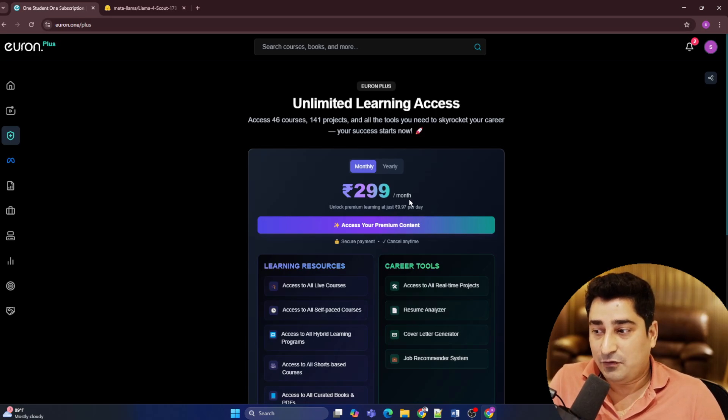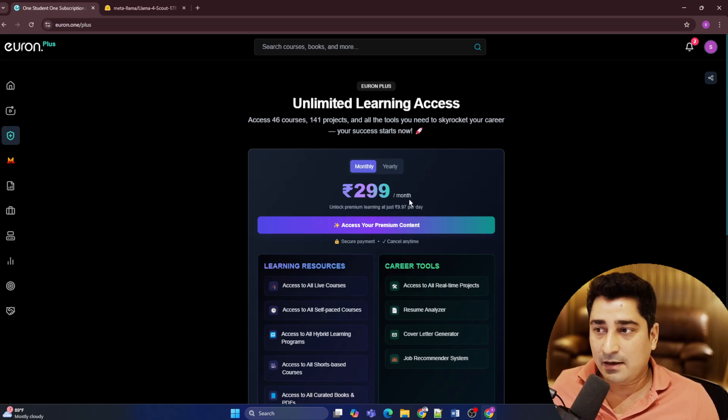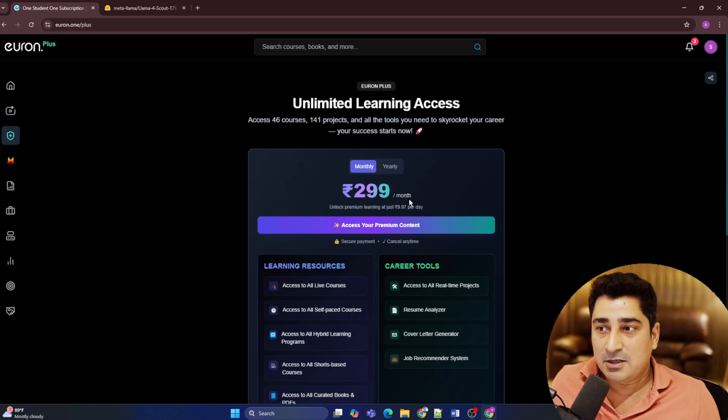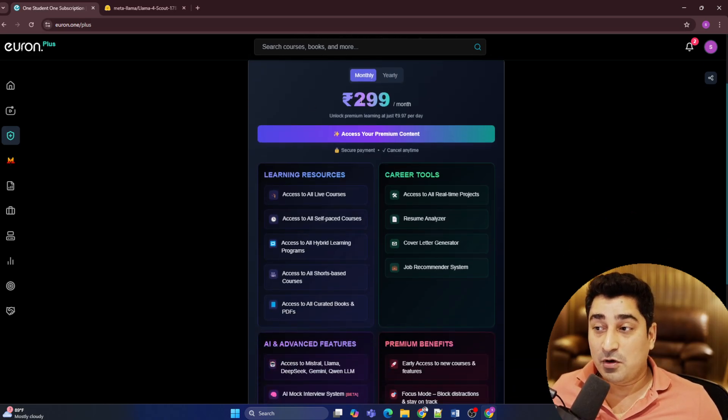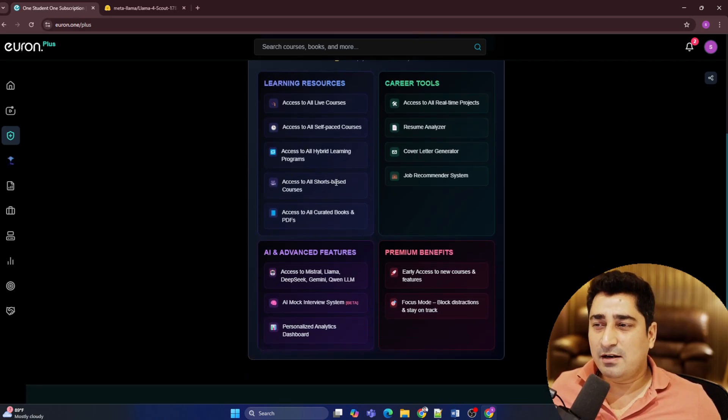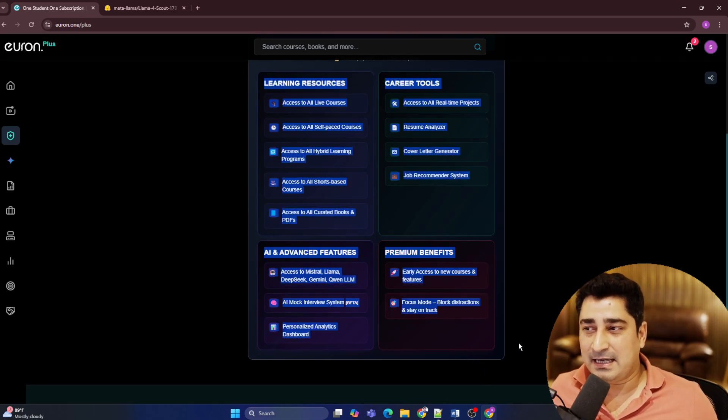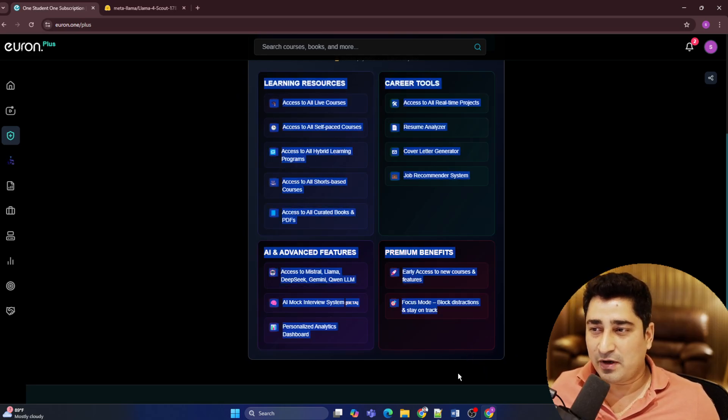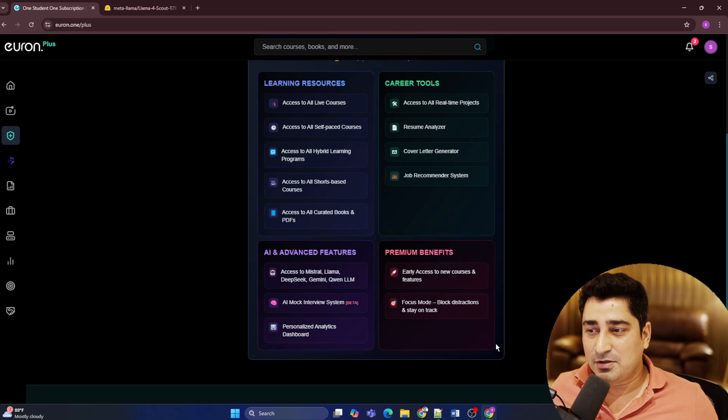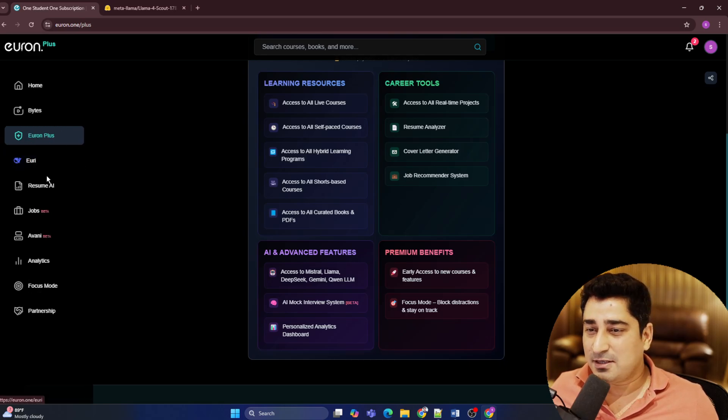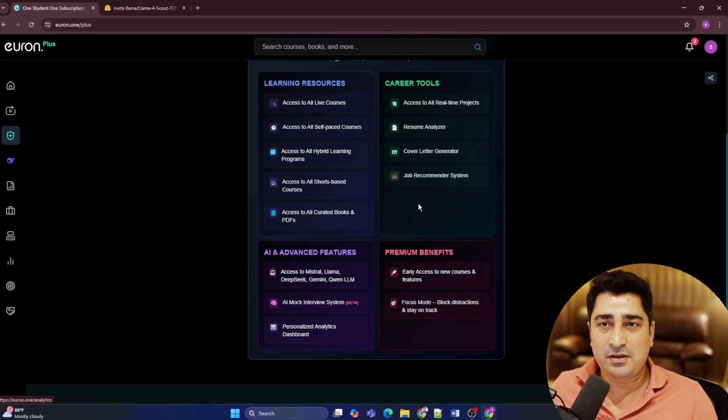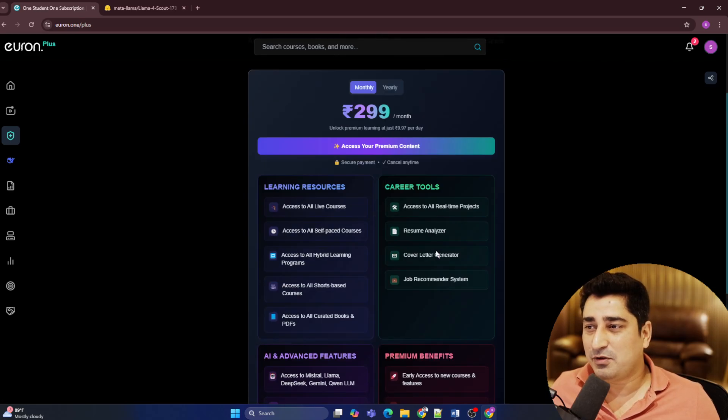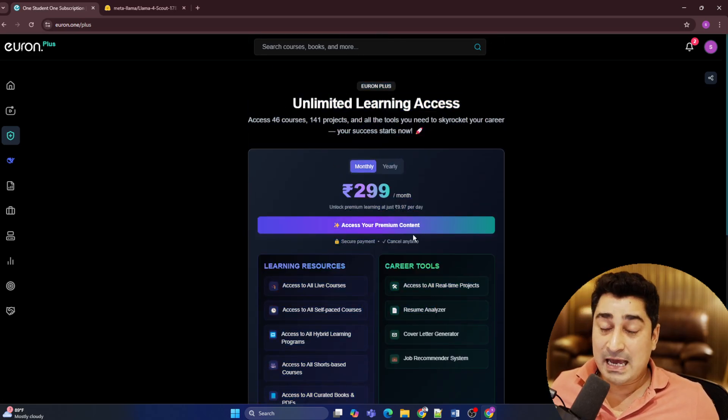And this is going to give you a flexibility to cancel the subscription anytime. For example, if you don't need something, you can come over here and then you will be able to cancel it. But if you are going to take it in that case, you are not just going to get one thing, you will be able to get multiple things. As you can read out over here, all the courses, all the books, all the projects, URI system, job system, resume system, Albany, everything you will be able to get just with this one.